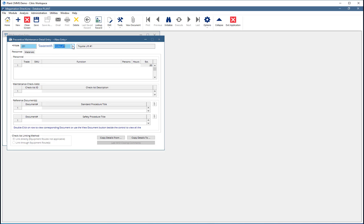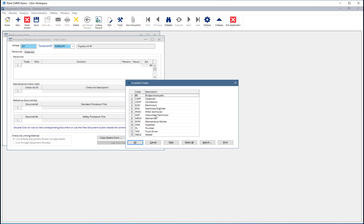Enter planned hours by clicking in the Trade field, then use the Search button to display a list of trades. Choose from the list by either double-clicking or single-click, then click OK.